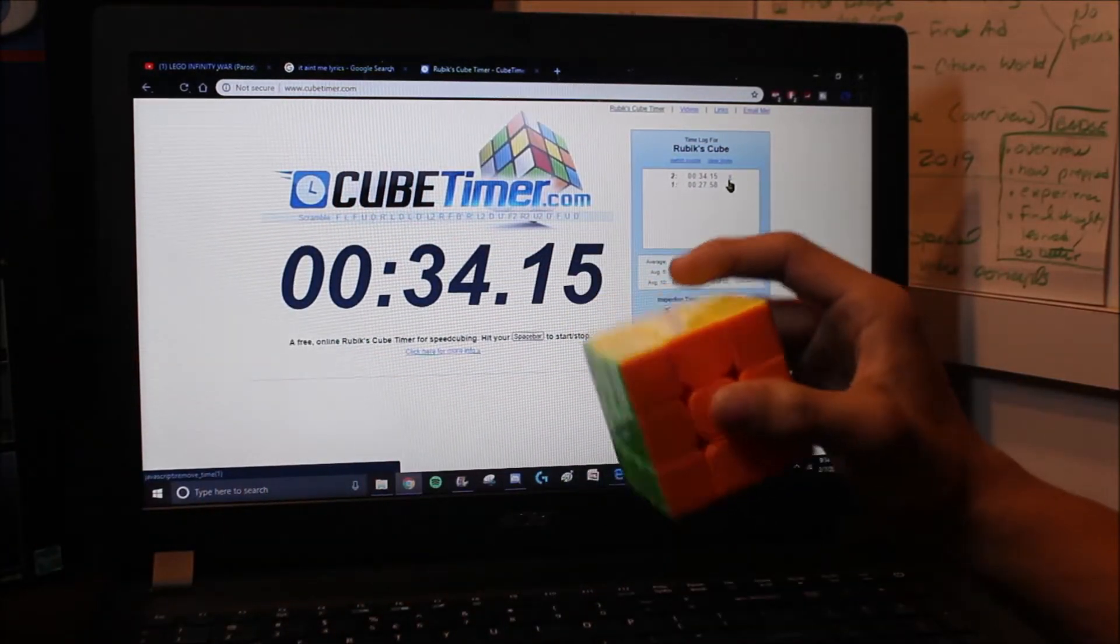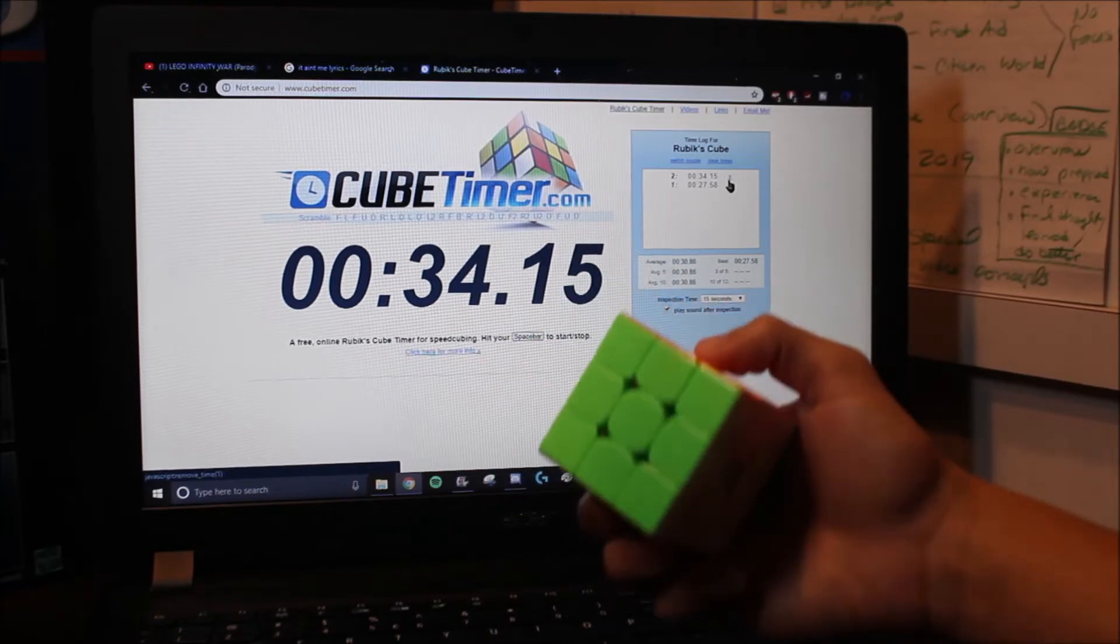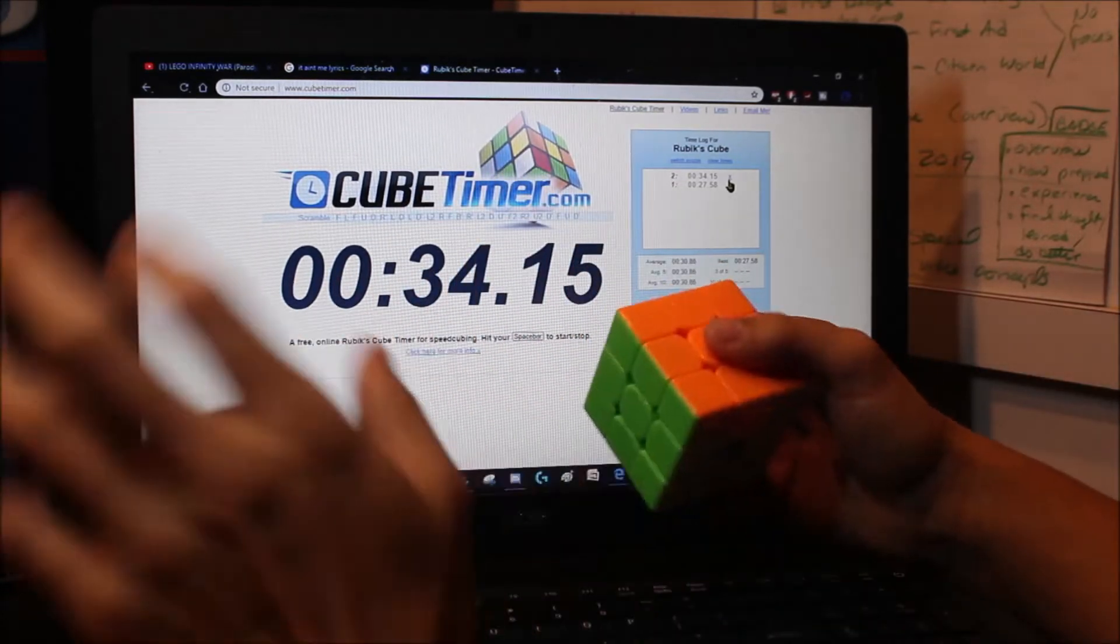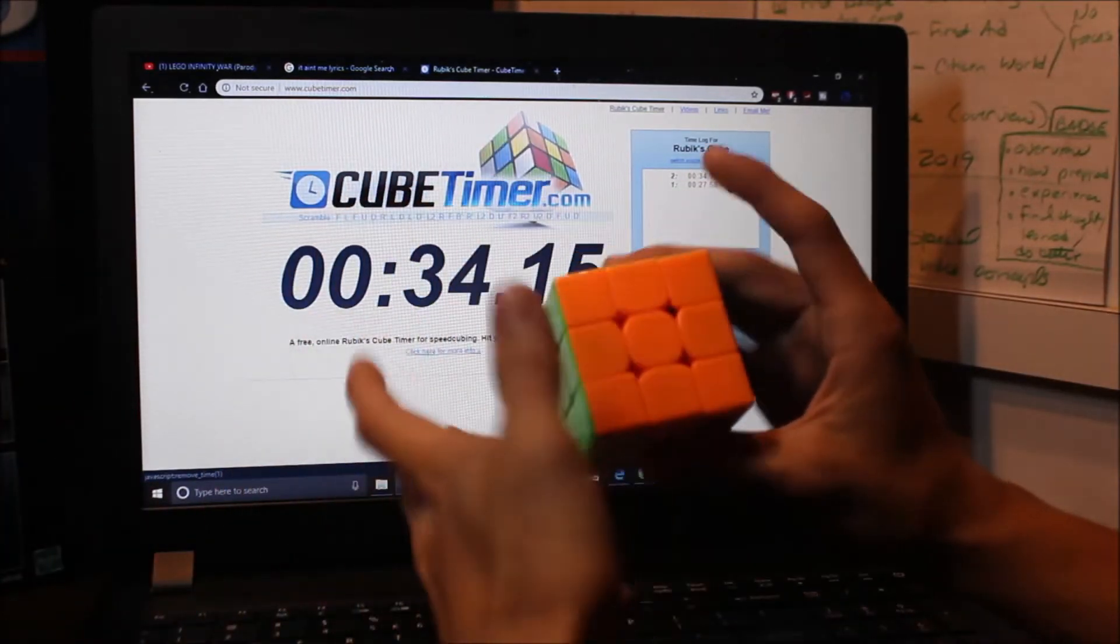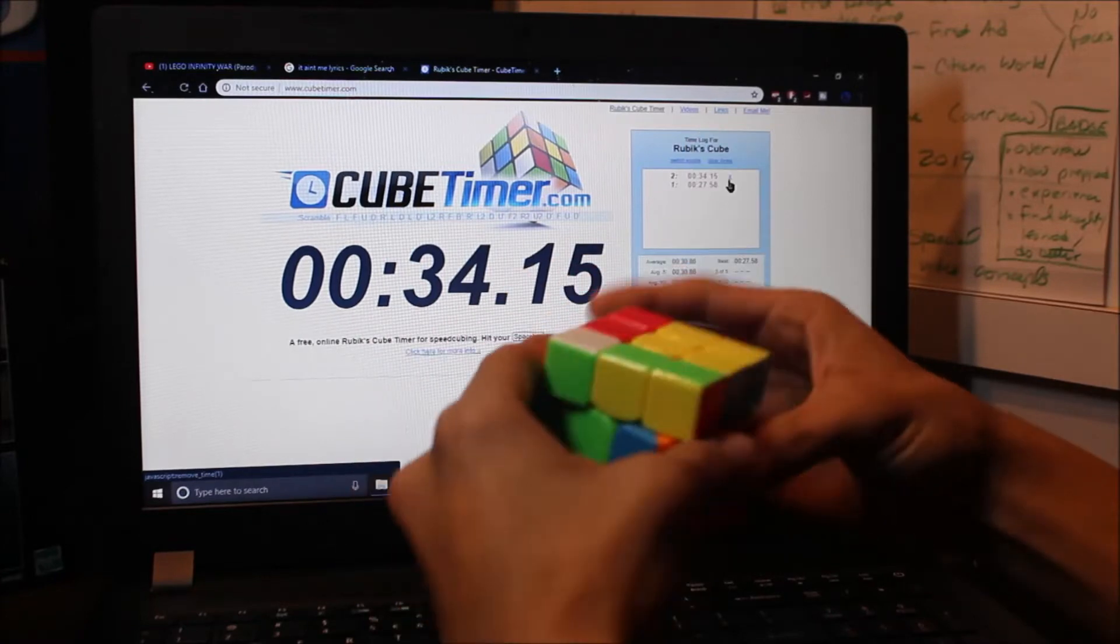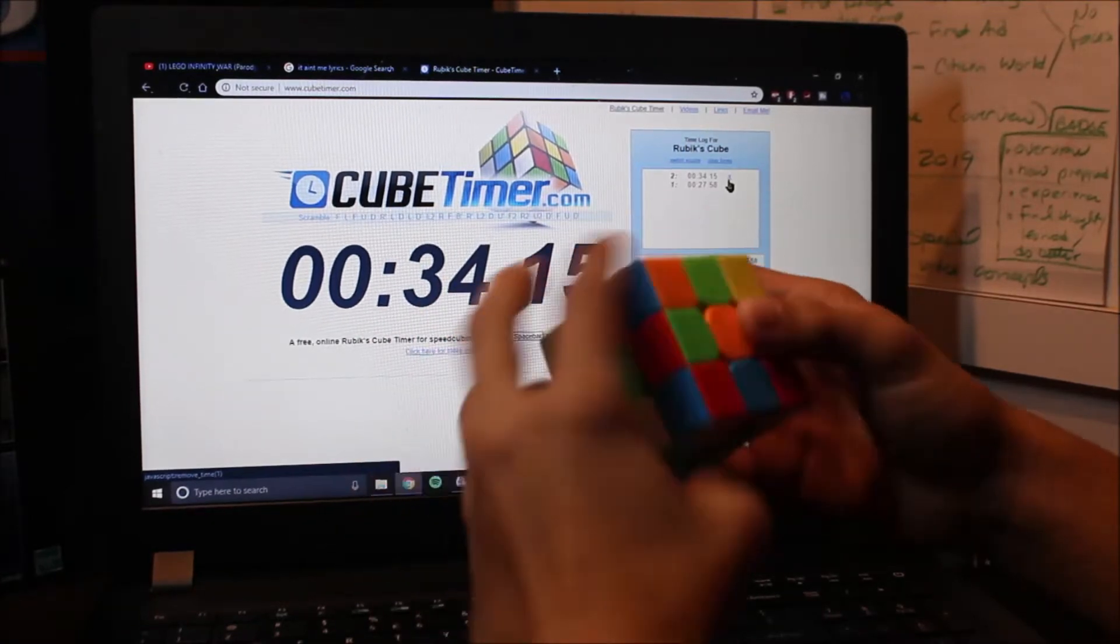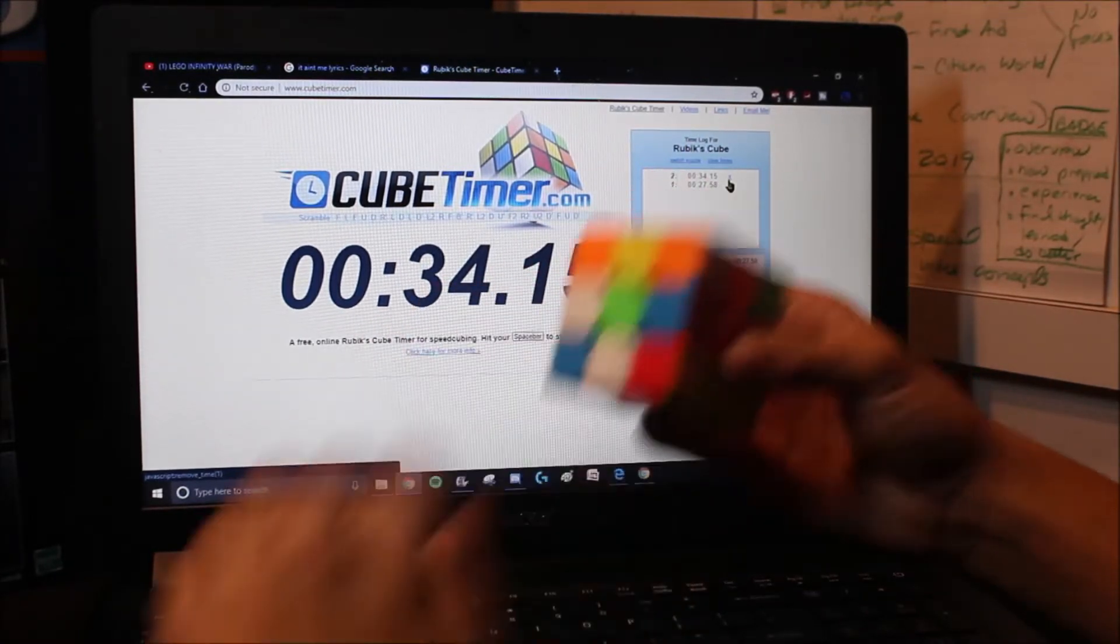34 seconds. That's 10 more seconds than I had the last time. I mean, not really the last time. It didn't really count. Anyway. Let me mix it up again. See if I can get a better time.